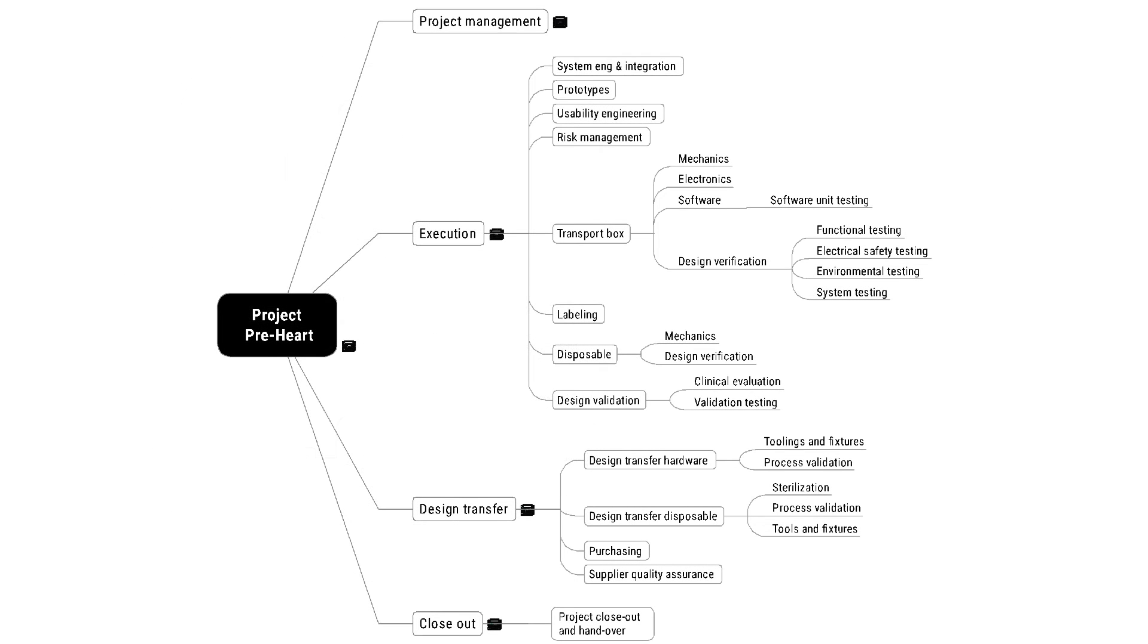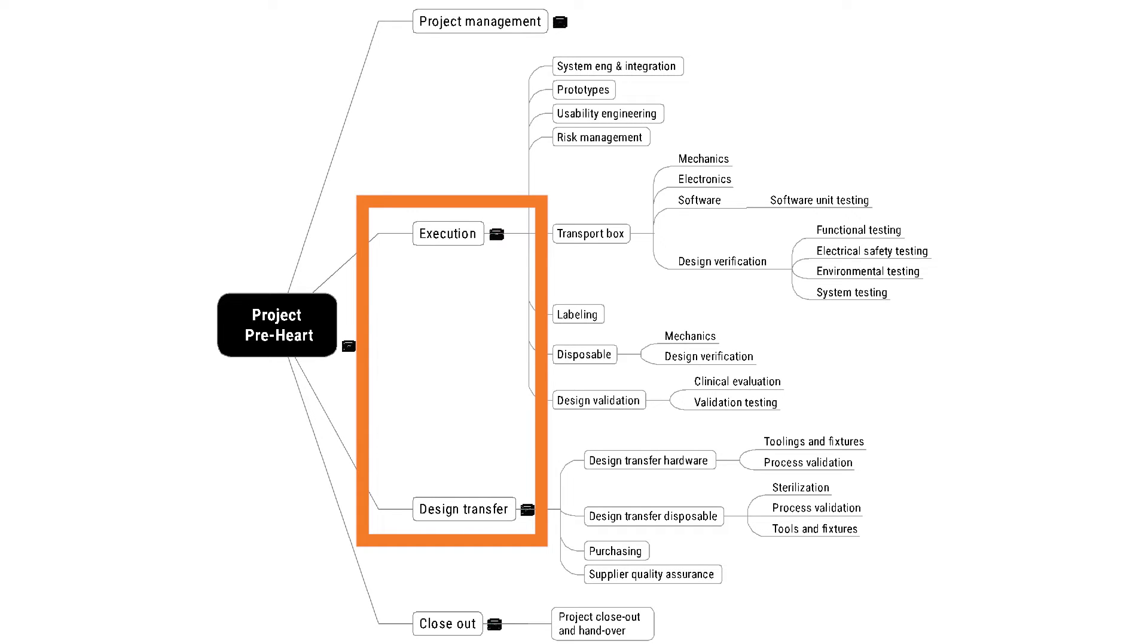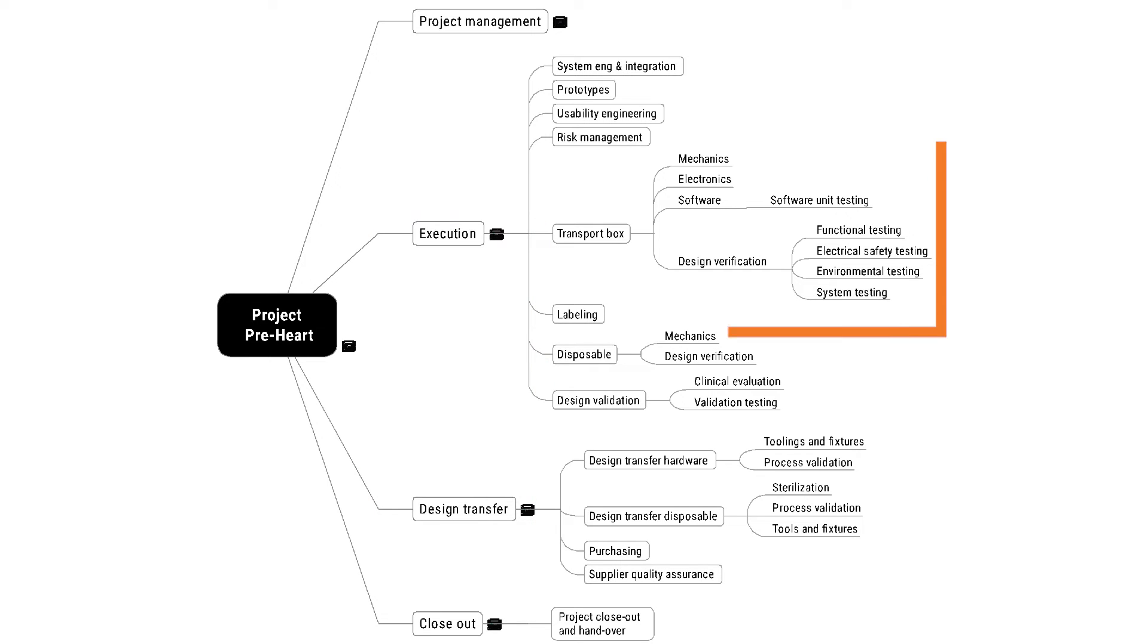In this example, I have chosen to group activities in a different way. There are elements of life cycle breakdown on the first level, since execution and design transfer in theory could be seen as two phases and steps. But in this version, the design verification is actually below the transport box summary task.